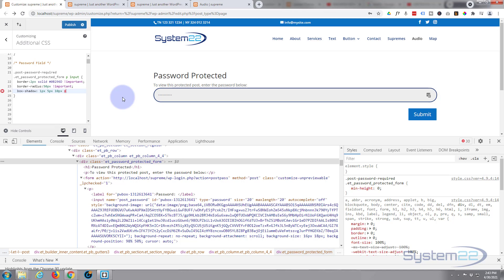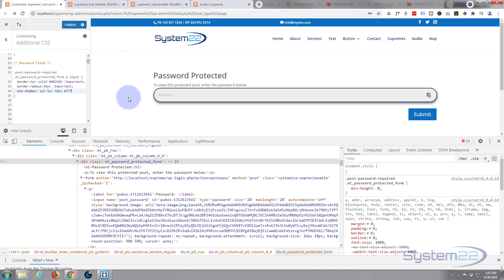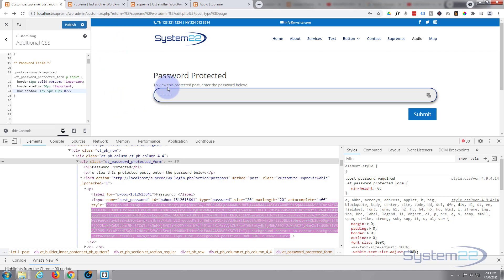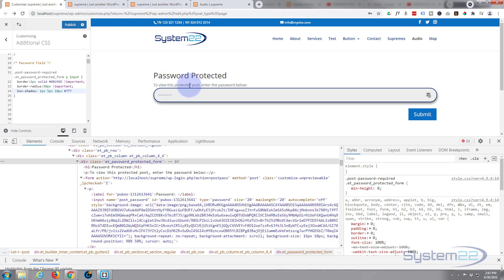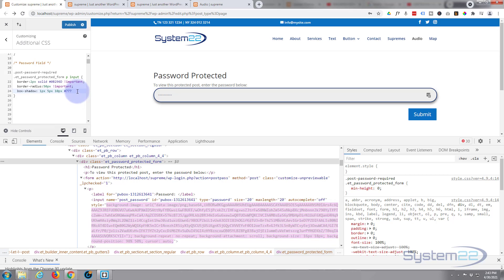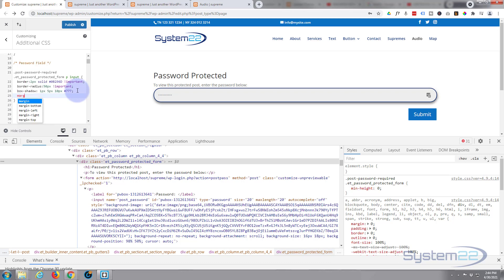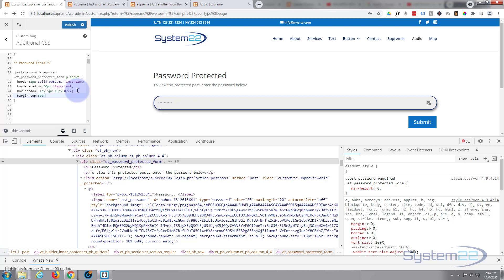That looks fine. If you want your own color in the box shadow, just put a hashtag and whatever color you want. Next thing I want to do is drop it down a little bit — it's too tight up to the text at the top. So I'll add a semicolon and put a bit of margin on the top: margin-top: 30px.